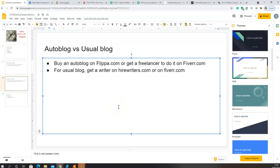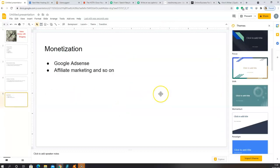Once you have some blog posts on your website, the next step is monetization. One of the main ways to monetize your blog is Google AdSense. Google AdSense places adverts on your website, and if your visitors click on those adverts you earn money. At the end of the month you earn a certain amount based on the number of visitors who click on those ads. This is why a blog needs a lot of traffic — the more visitors, the more people clicking on ads, and the more money you make.